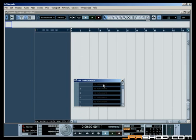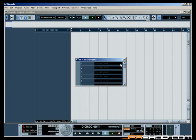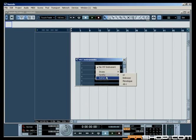A window showing the instrument rack appears. Click on an empty slot and choose Battery 3 from the available list of instrument plugins.